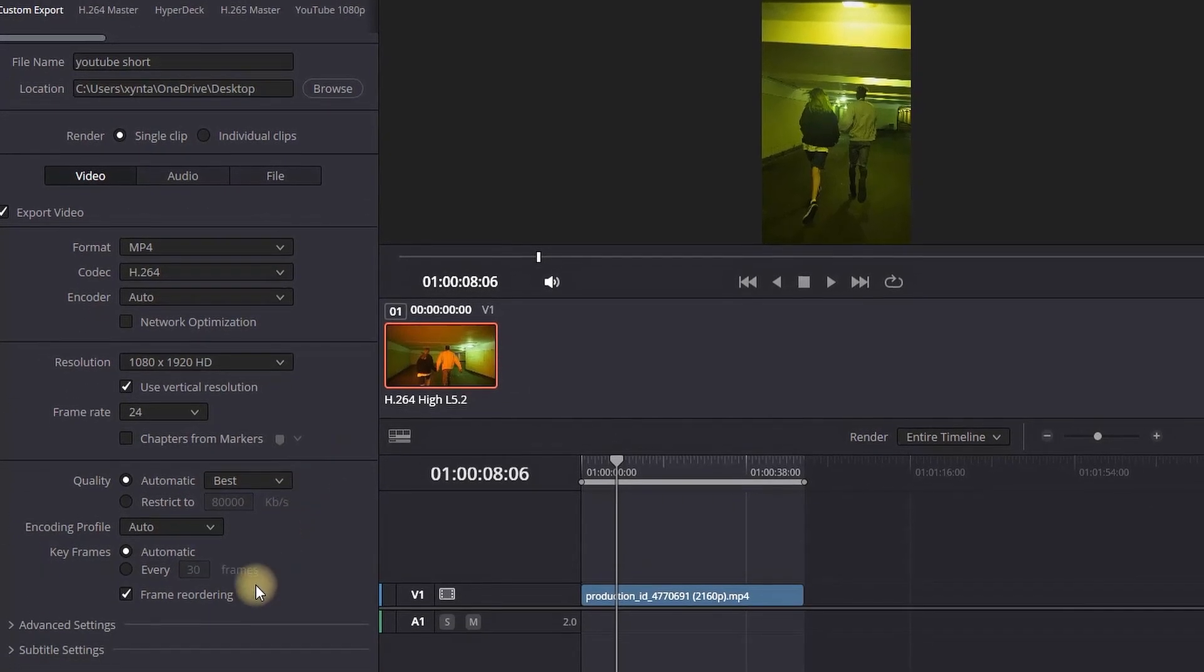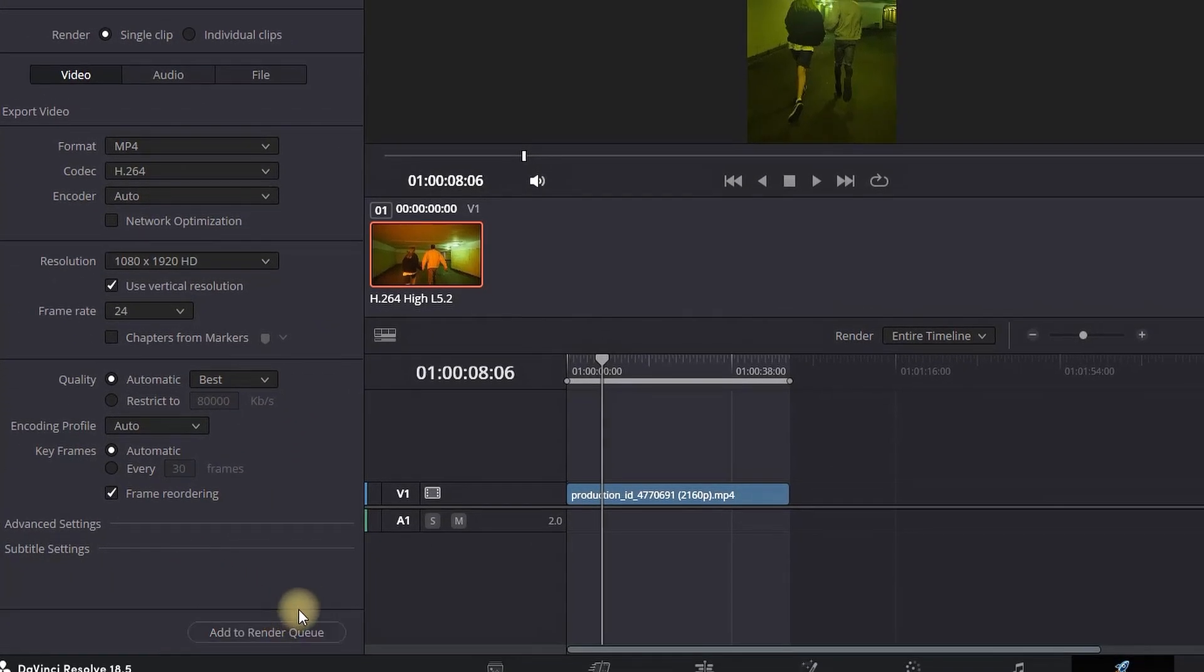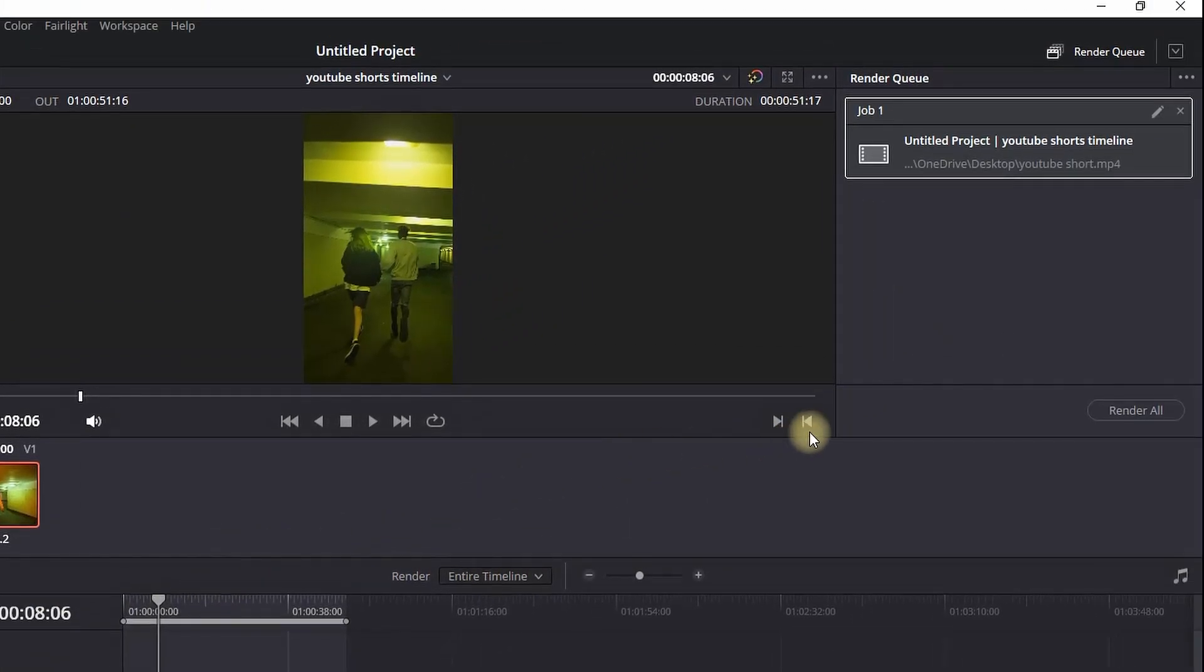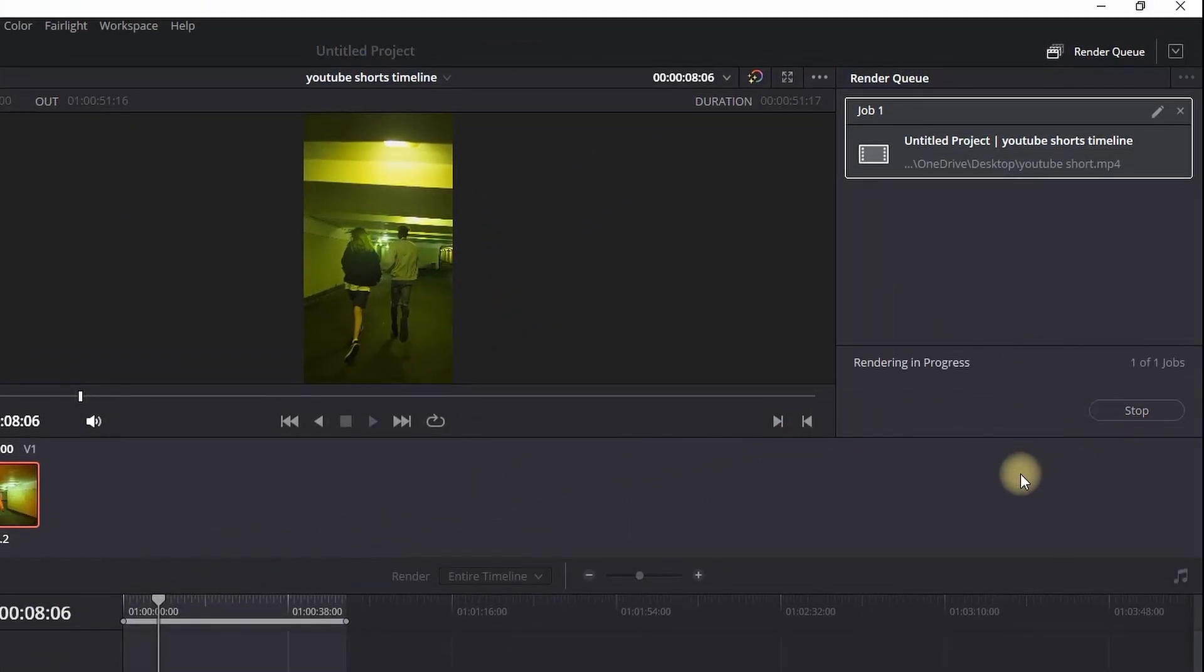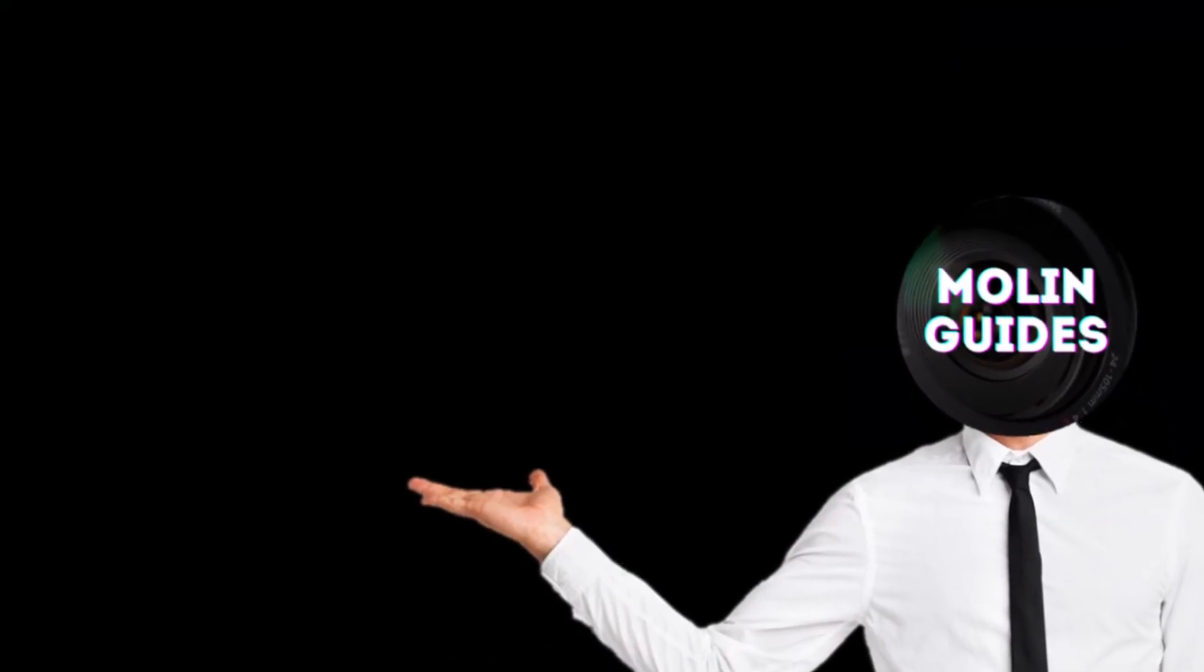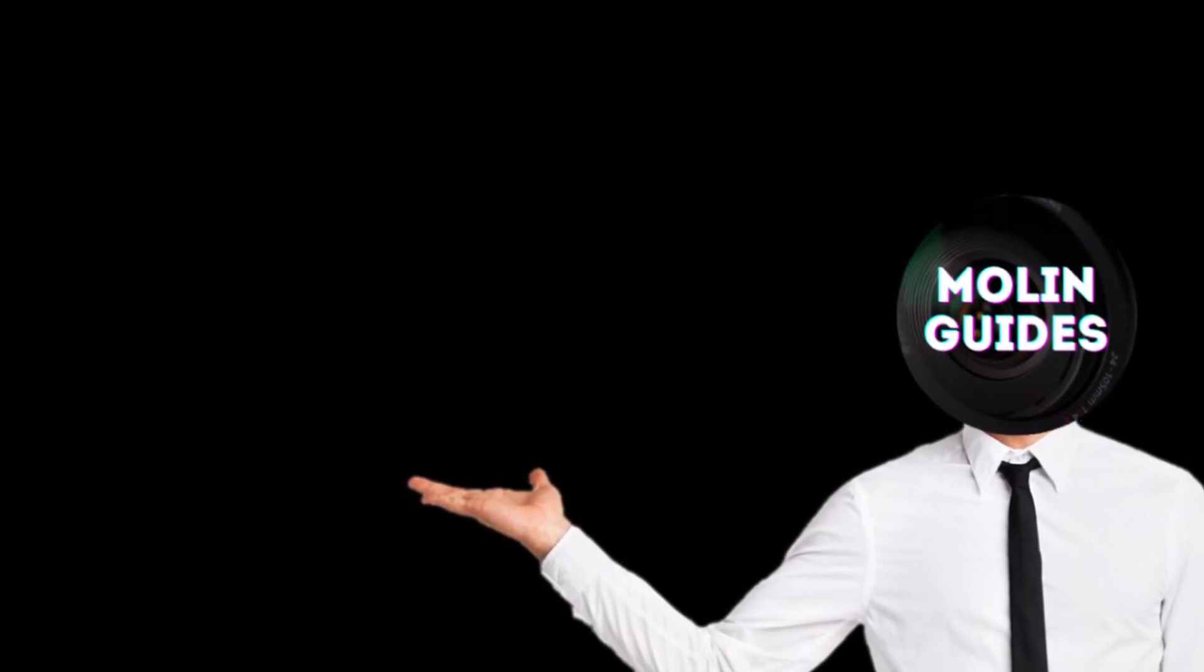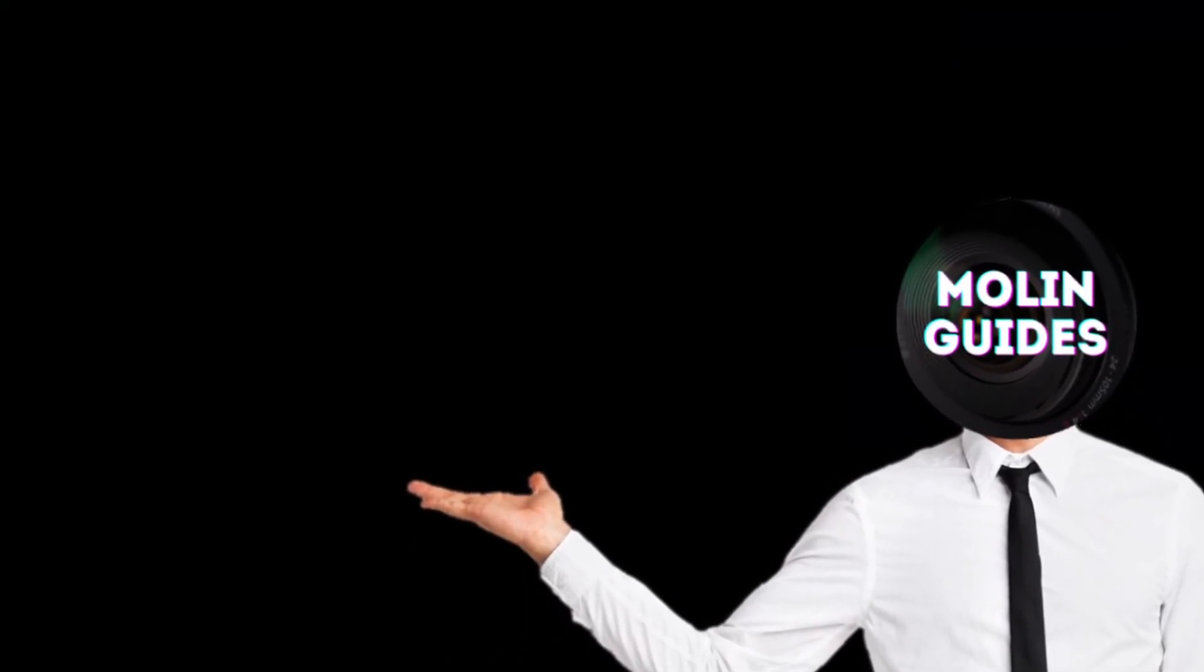Now you can select Add to Render Queue, and then on the right side, select Render All. Thanks for watching, and see you in the next one!